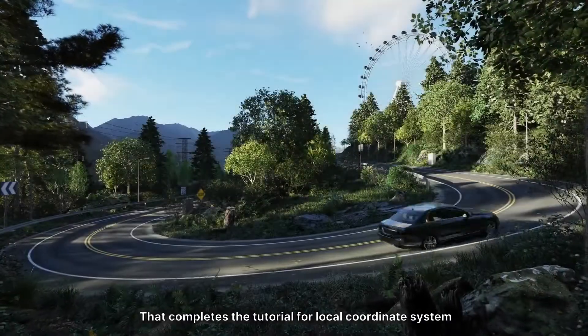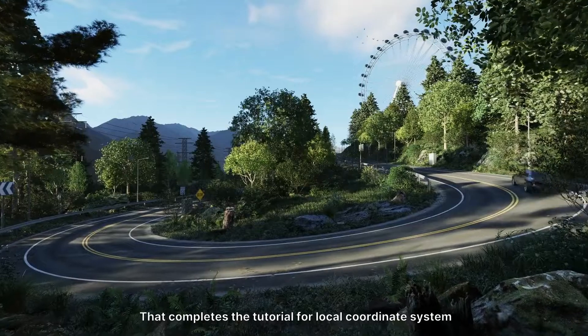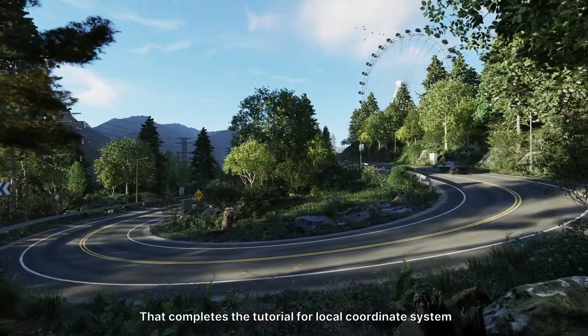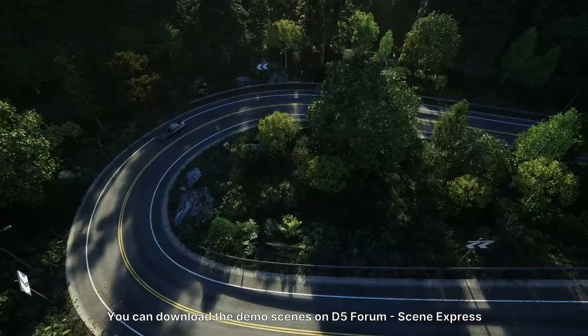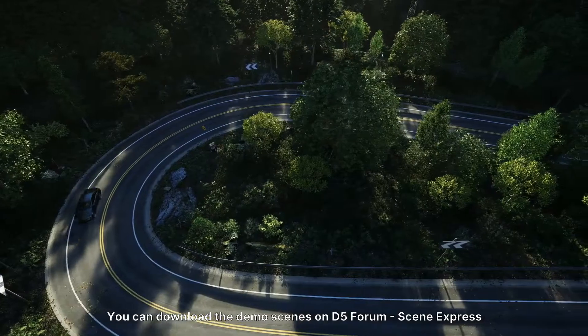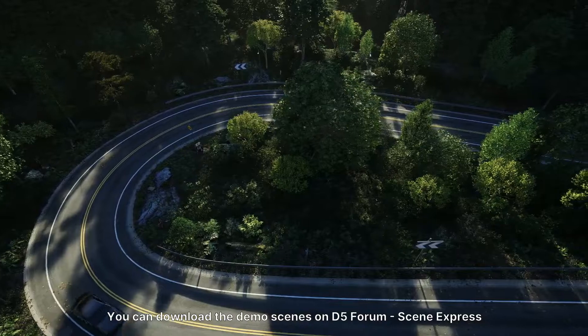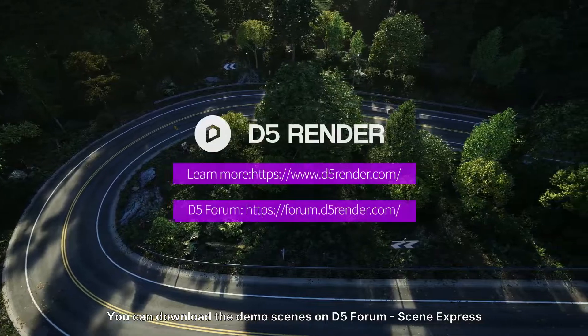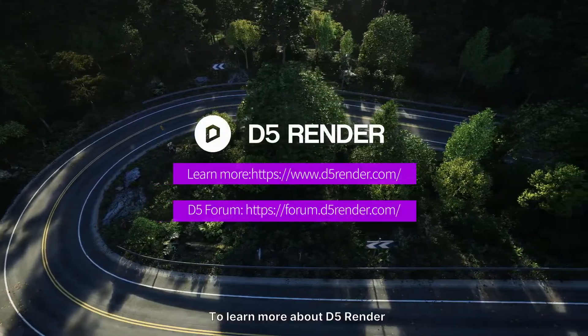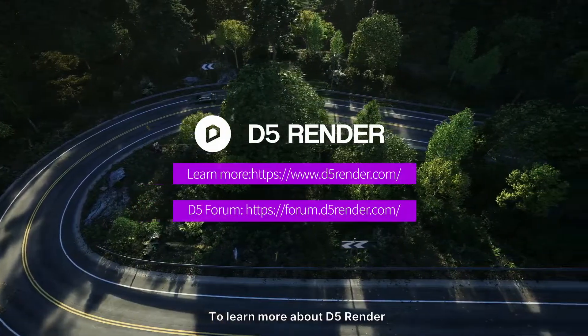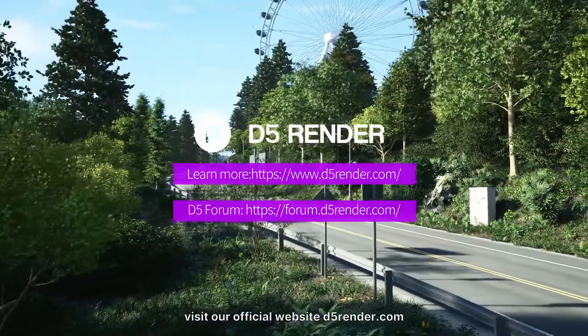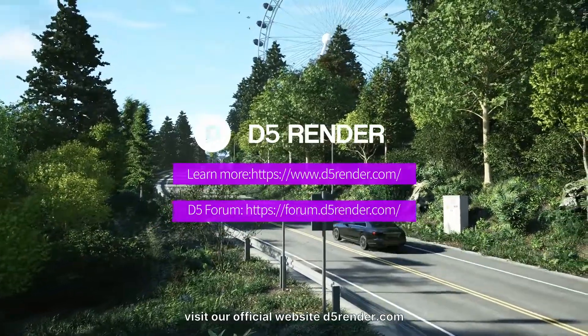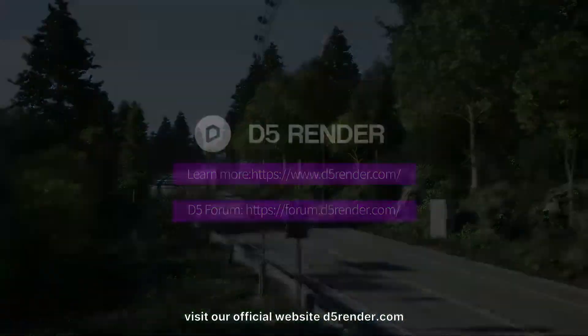That completes the tutorial for local coordinate system. You can download the demo scenes on D5 Forum, Scene Express. To learn more about D5 Render, visit our official website d5render.com.